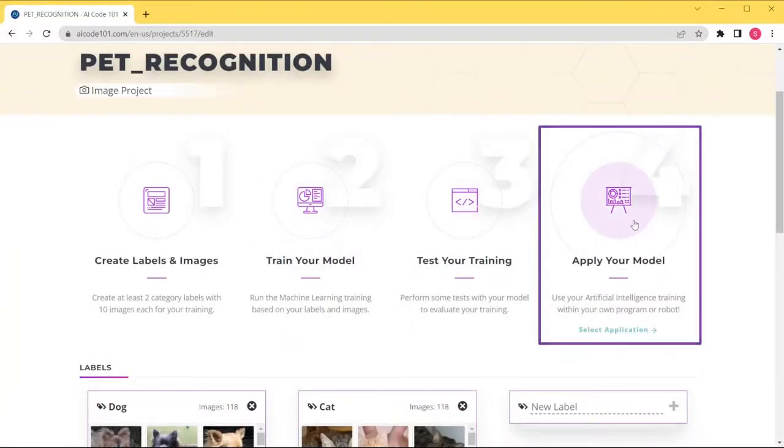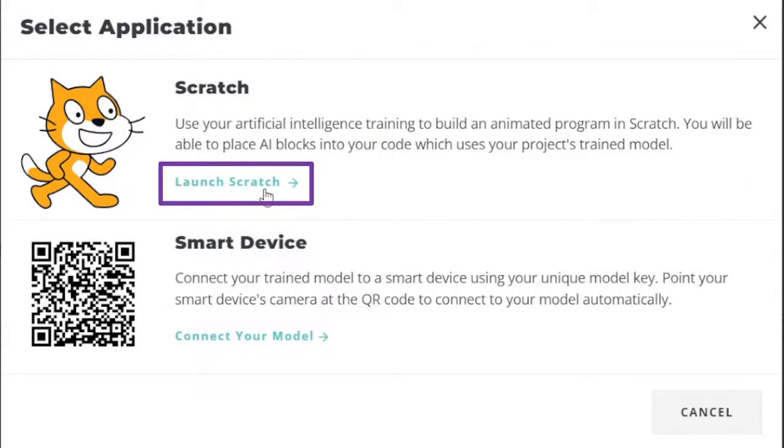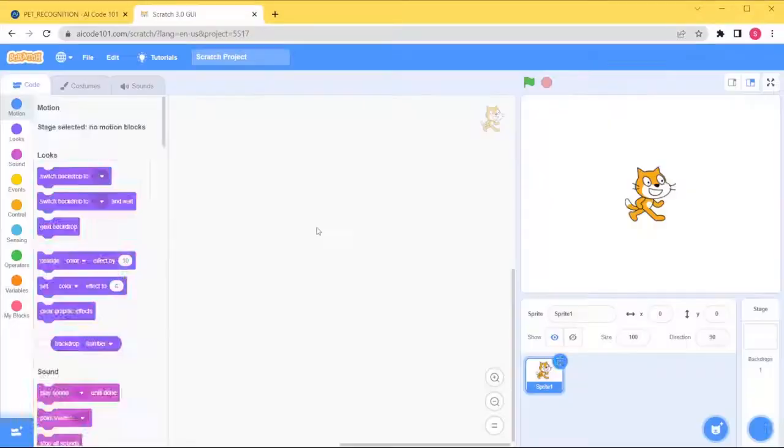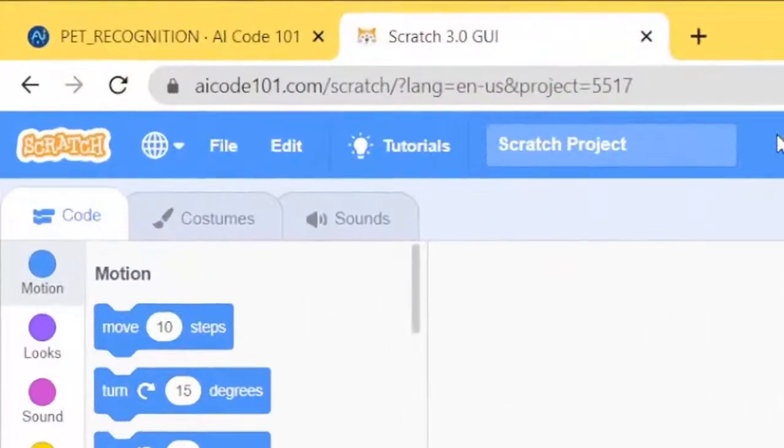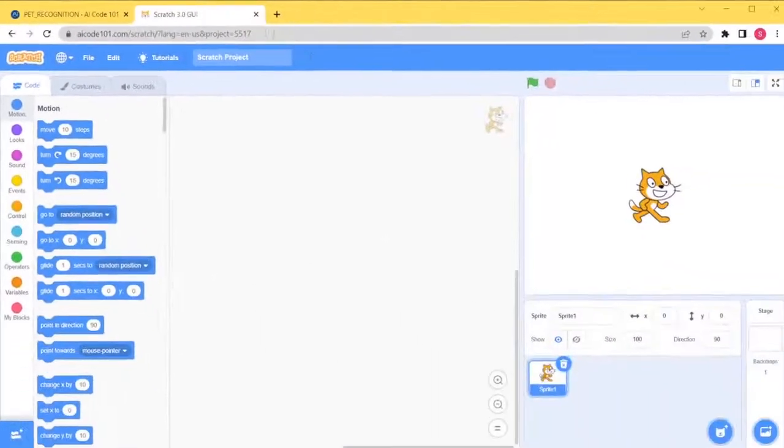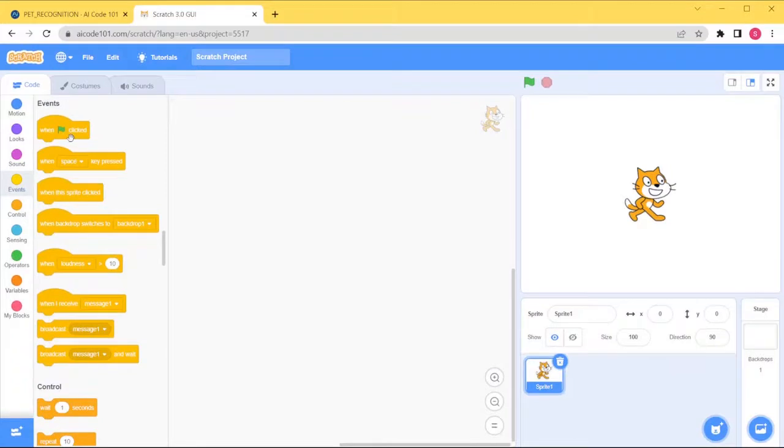We'll select Apply Your Model, then Launch Scratch. We've created a blank Scratch project, but notice this is not the typical Scratch URL. We can begin to build our project here.